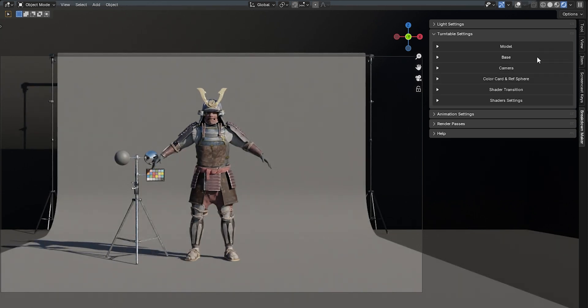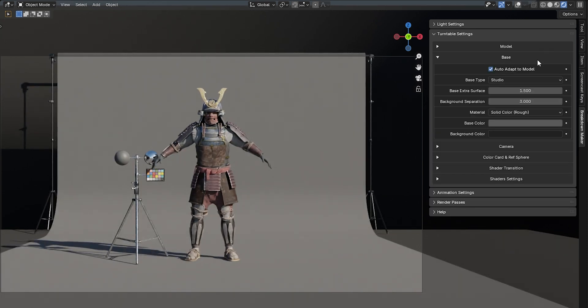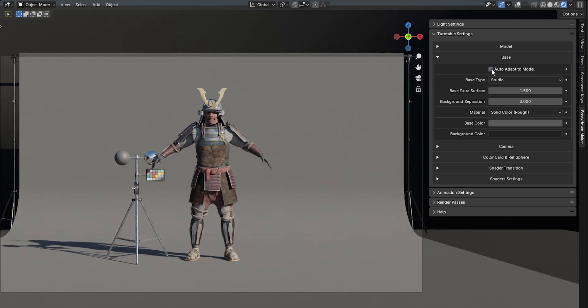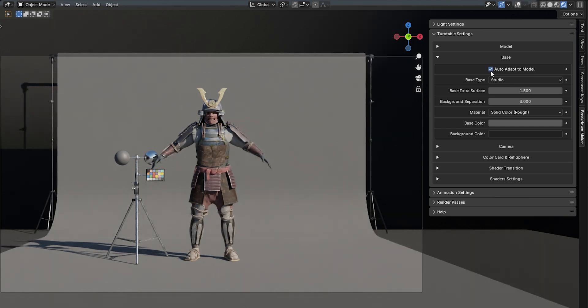The base represents the background of your scene, and the add-on includes several customizable bases. The Auto-Adapt to Model parameter automatically adjusts the base's size to fit your model. Disable this option if your object is animated, as it will cause the base to constantly resize during the animation.